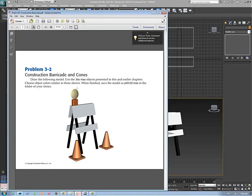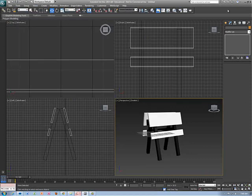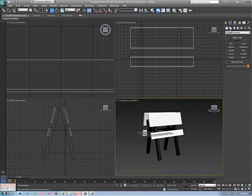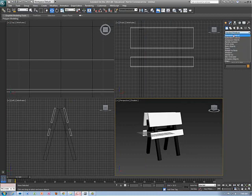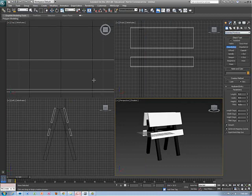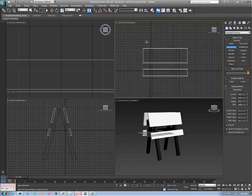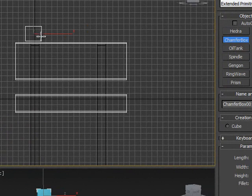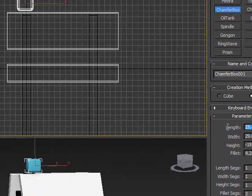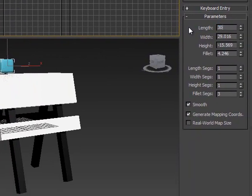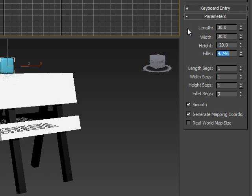Moving on to the top of this, we just need a chamfer box — this part will be pretty easy. I go to Create, change from Standard Primitives to Extended, and select chamfer box. I chamfer it a little, then change the size: instead of 25, let's go 30 by 30, height negative 20, and the chamfer will be 4.